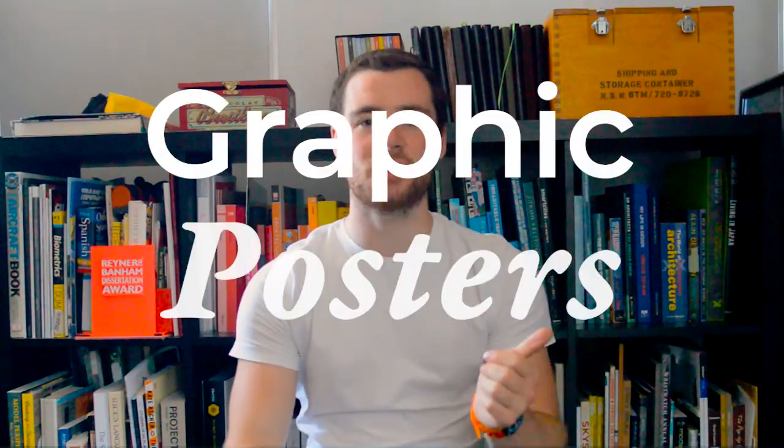Hi, welcome to Pen & Brick. In today's episode, I'll be showing you how to make graphic posters with Illustrator and CAD software.